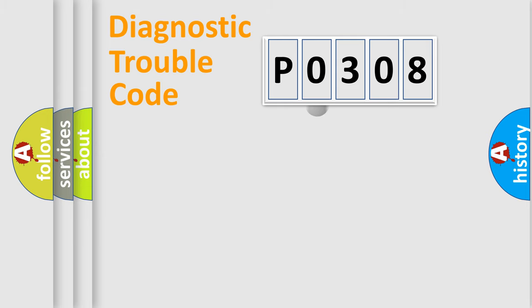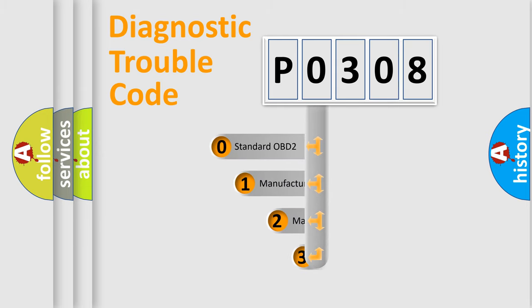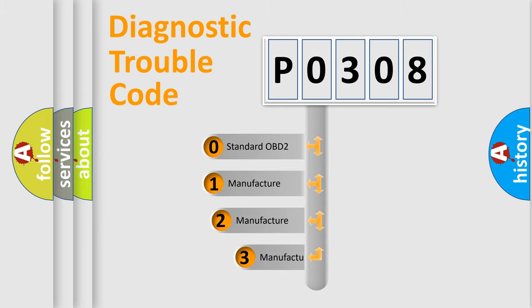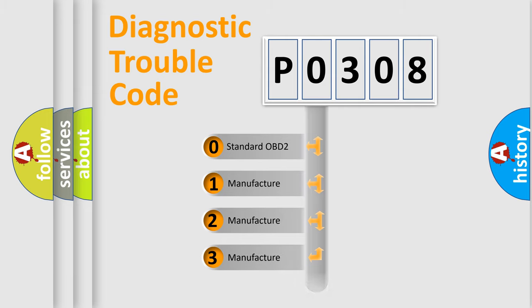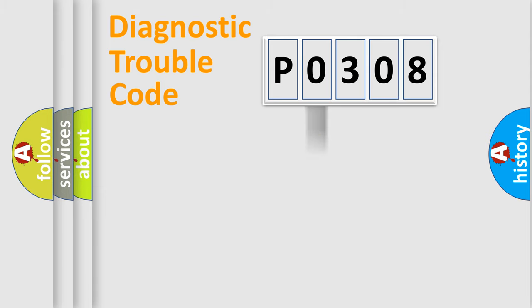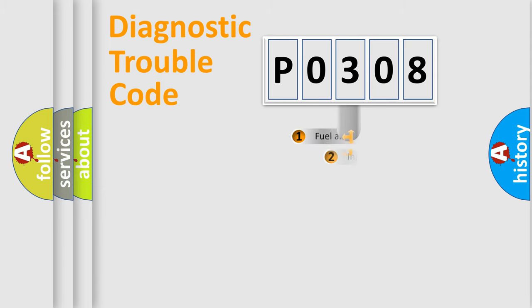This distribution is defined in the first character code. If the second character is expressed as zero, it is a standardized error. In the case of numbers 1, 2, 3, it is a manufacturer-specific error expression.